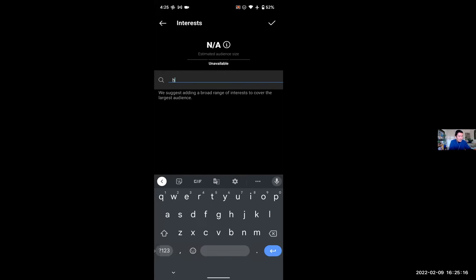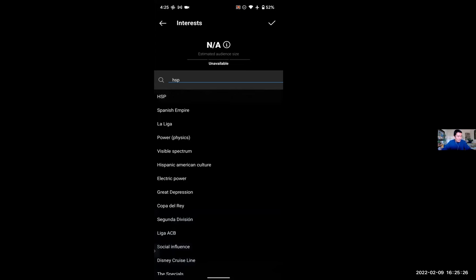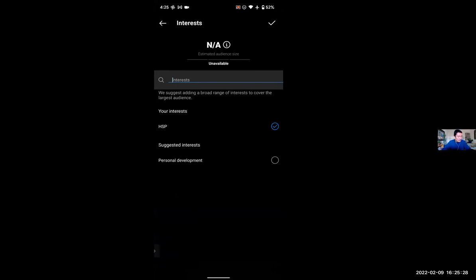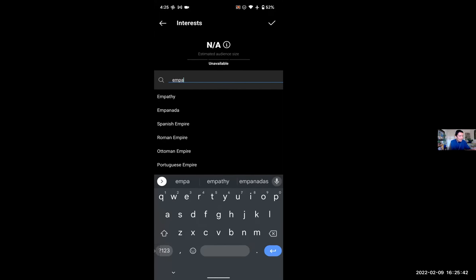What about HSP, highly sensitive people? There we go — HSP. Now, how do we know that HSP here means highly sensitive people? Let's click on it. Once we click on it, it gives suggested interests: personal development, because personal development apparently is connected to HSP. Now let's try another one that wasn't available in the other one — empathy. Empanada was available, but not empathy.